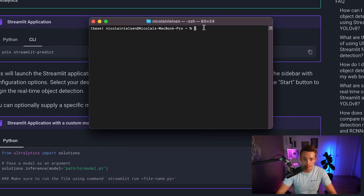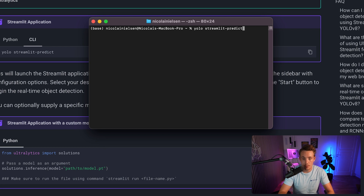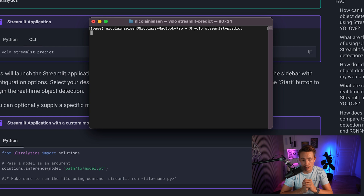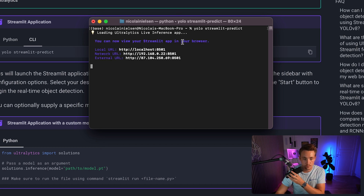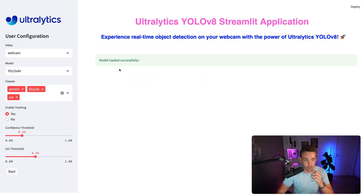I've opened a new terminal. It will use either the CPU or GPU if available, and it takes care of that automatically. All models are downloaded automatically. We run the command `yolo streamlit-predict`, and it should open up on our localhost. We can see the network URL, external URL, and local URL. Copy-pasting that into the browser — and now we're running this on our localhost.